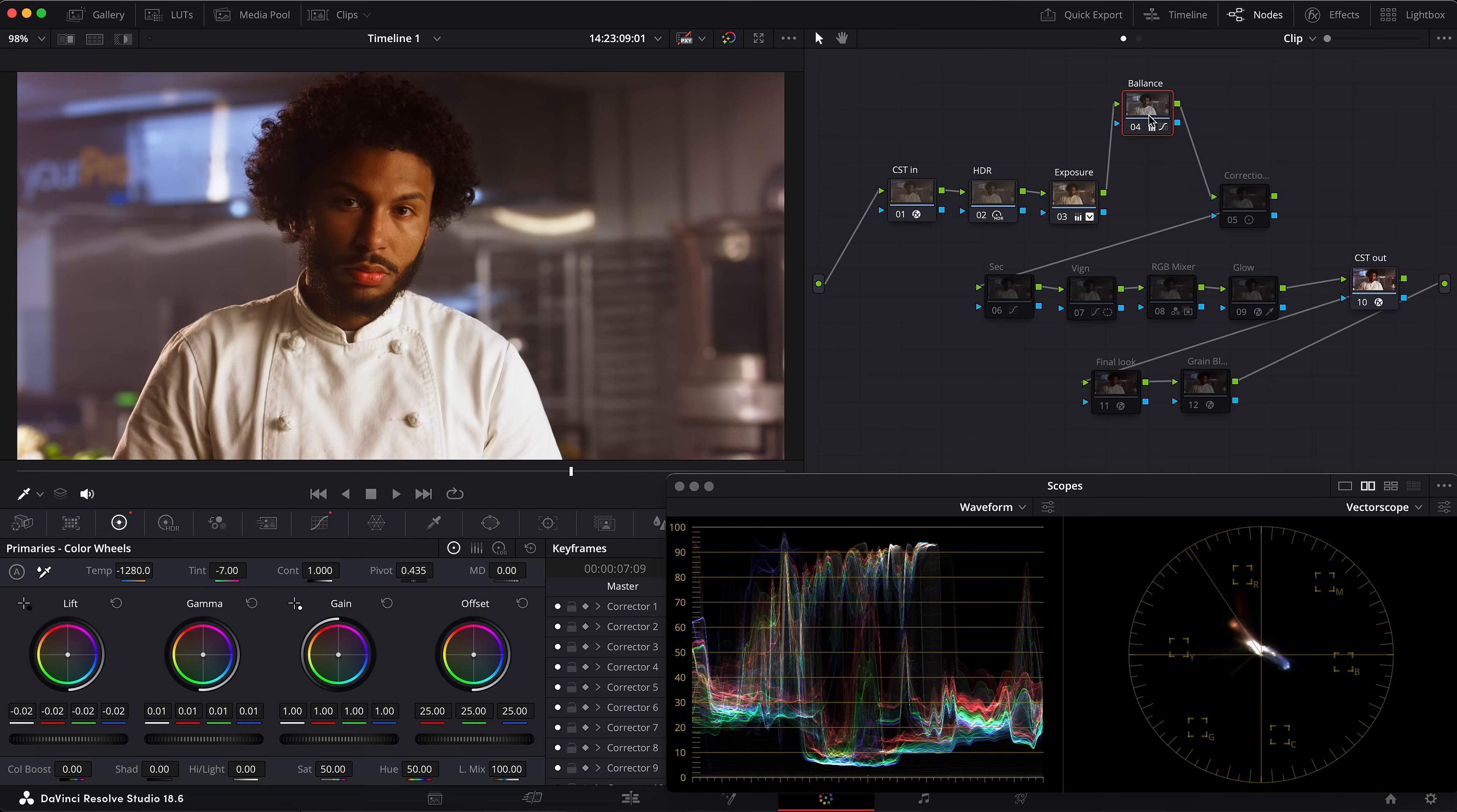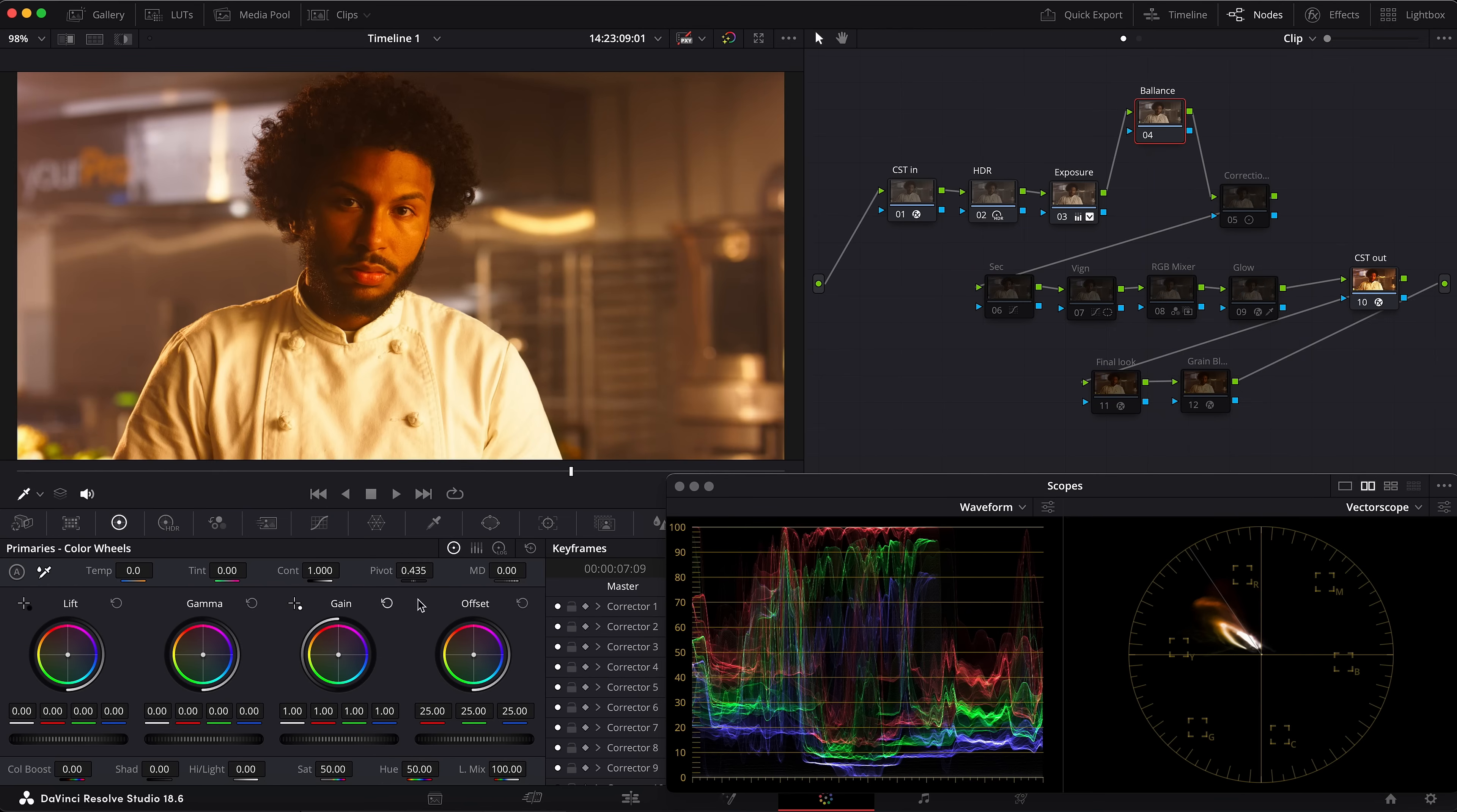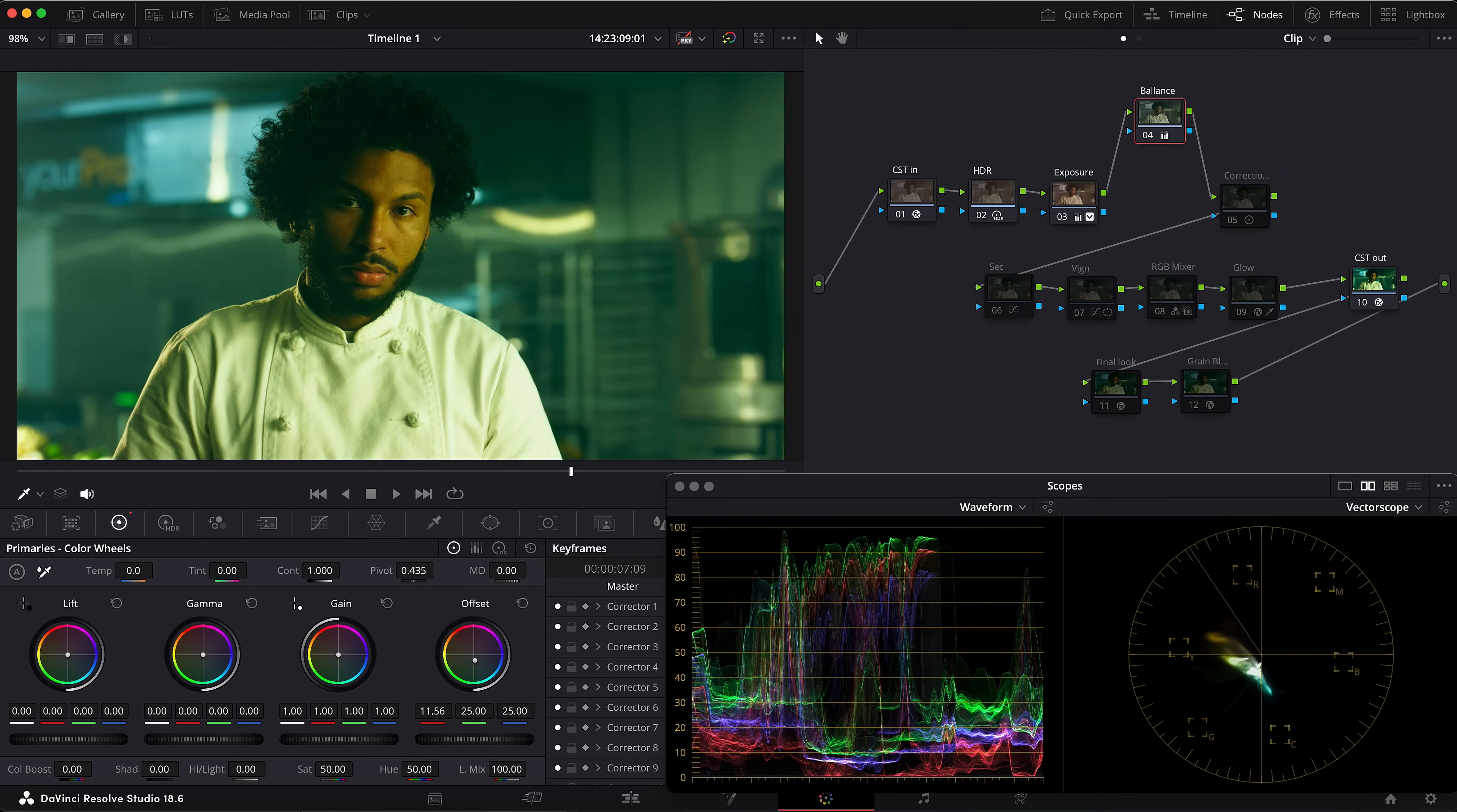Now we're going to try to make the full color balance in the primary wheels, and I will show you that this is the best way to do that. Let's reset this node and we have the same raw picture here. First of all, I start working with offset and then play with other wheels to get the best-looking results.